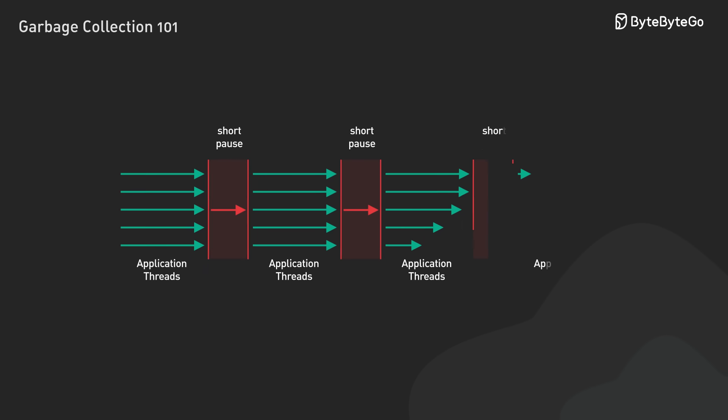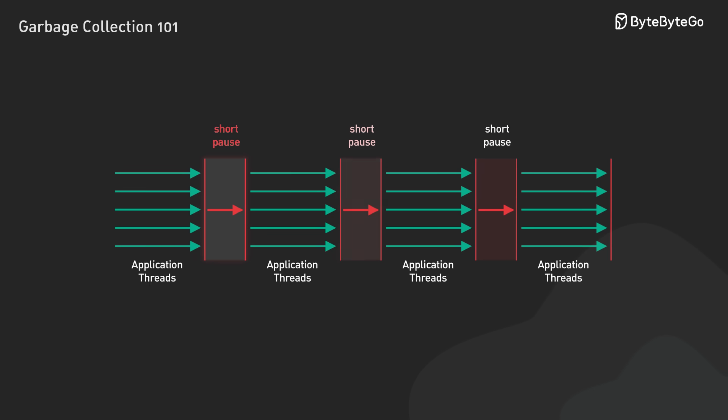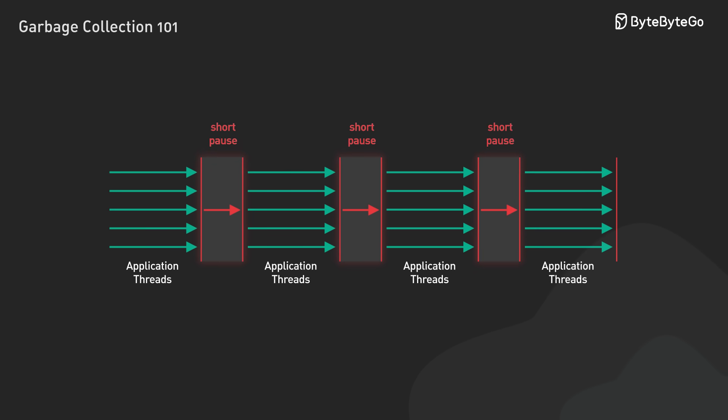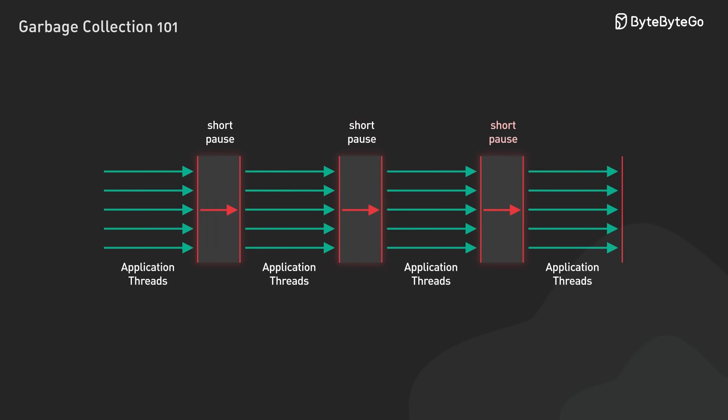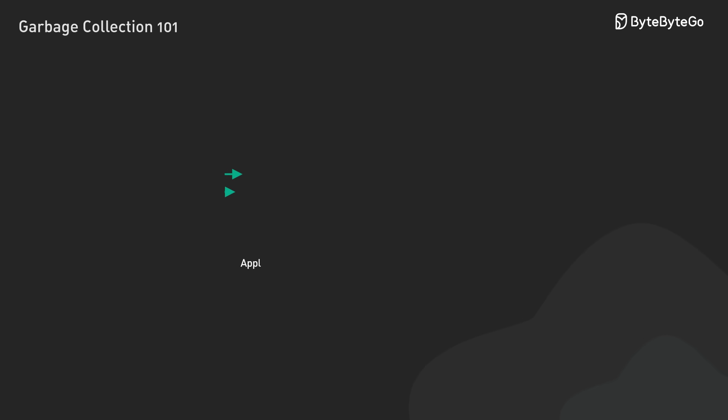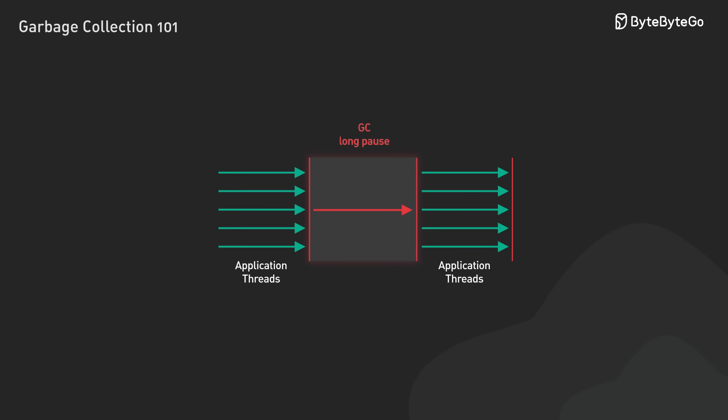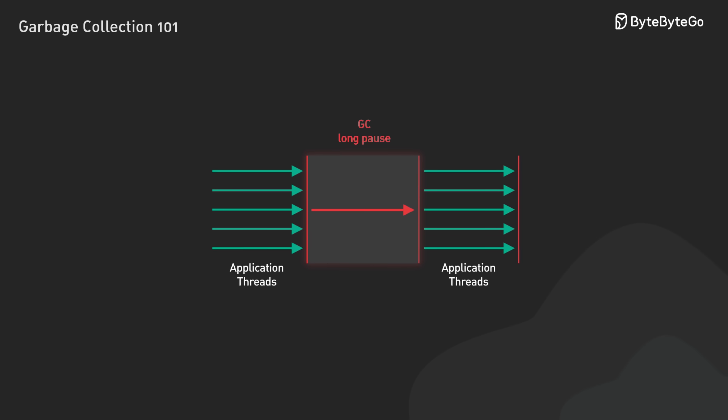By maintaining these three distinct sets, the garbage collector can pause briefly to do initial marking, then continue examining gray objects and their references while the application runs. This incremental approach avoids the long pause required by traditional mark and sweep, where the entire object graph must be traced at once.